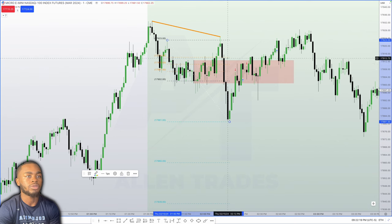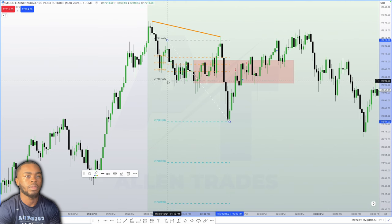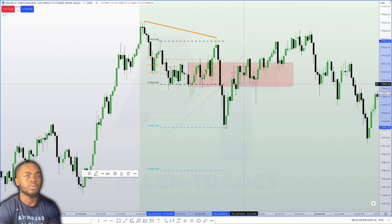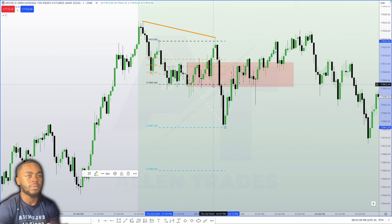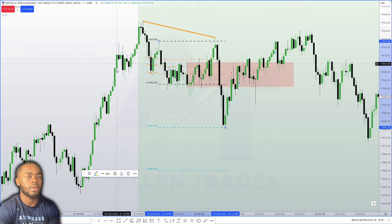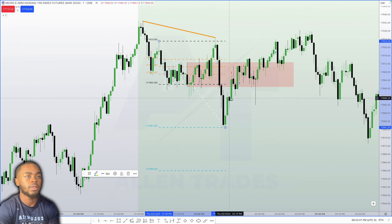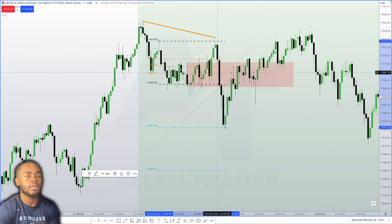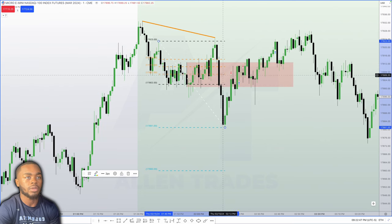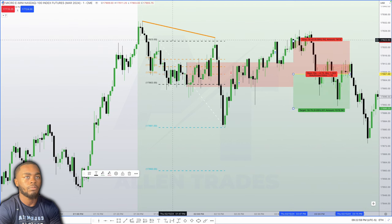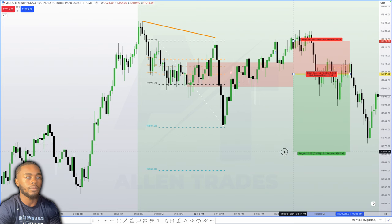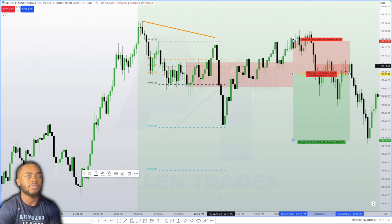So measuring from that high to this low, we have equilibrium at the black dotted line, and then we have optimal trade entry. The black dotted line is equilibrium, and optimal trade entry is here. Equilibrium doesn't line up with any balanced price range — a balanced price range is basically a failed imbalance, like a volume imbalance or a fair value gap lined up with this fair value gap. My entry came at optimal trade entry right here, my stop loss was right at the high, and my target was a two-for-one. Clearly this was a losing trade.